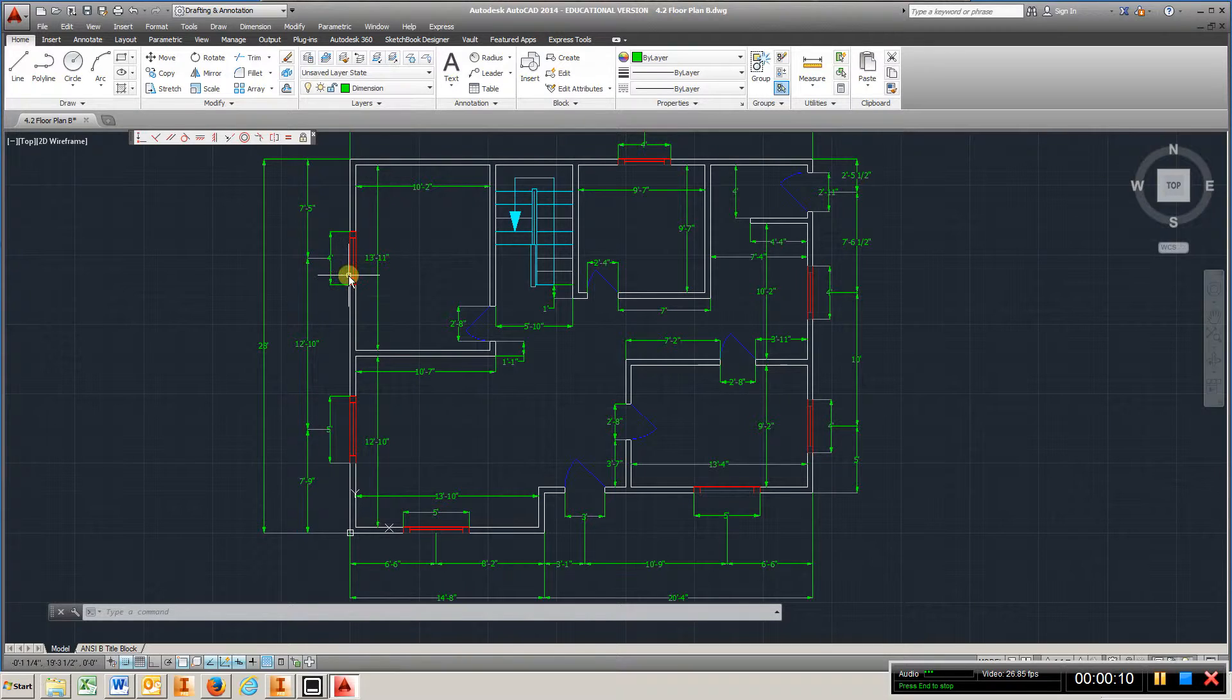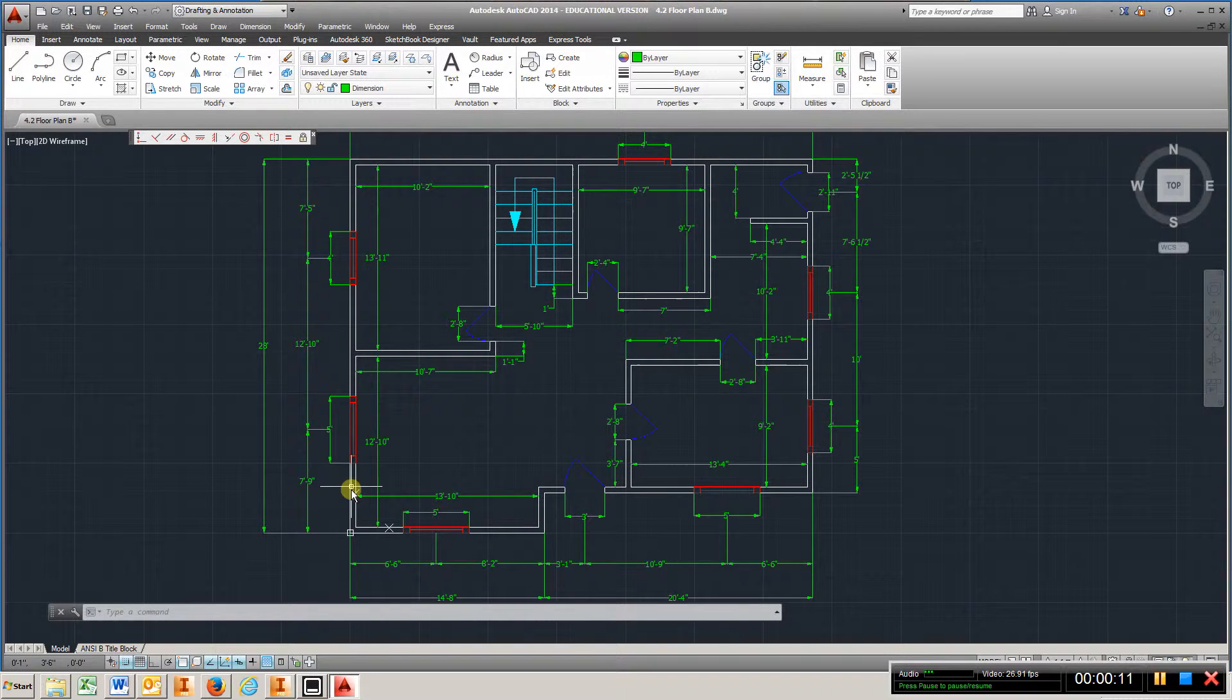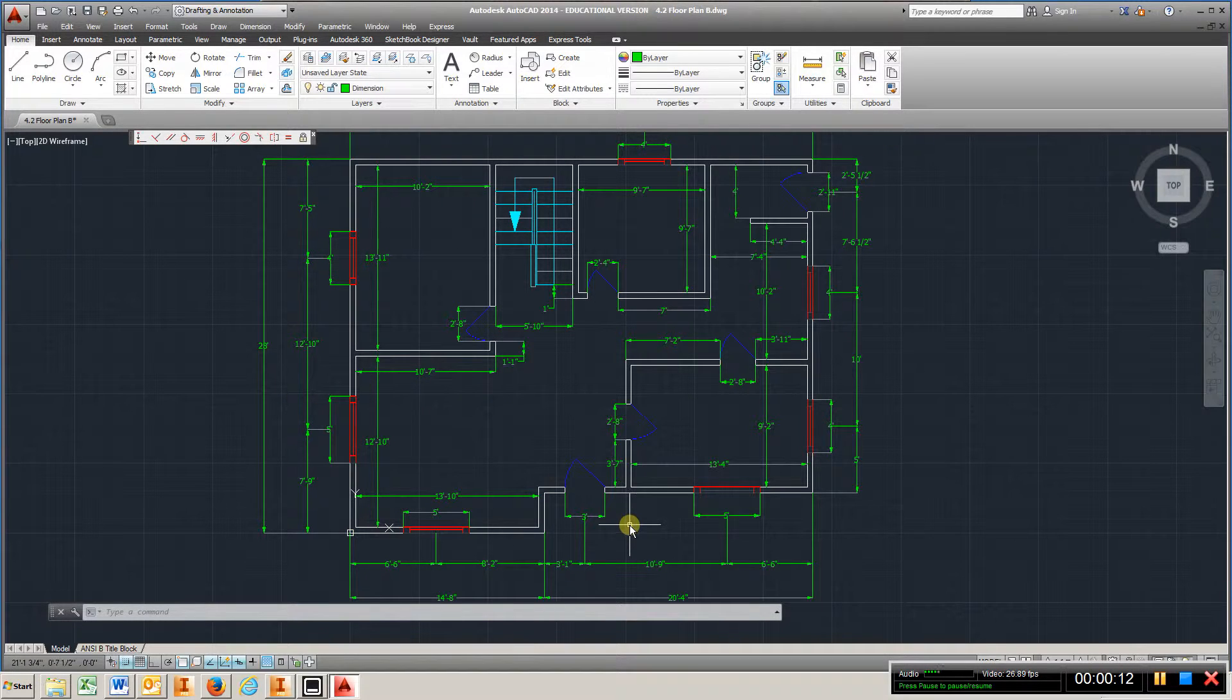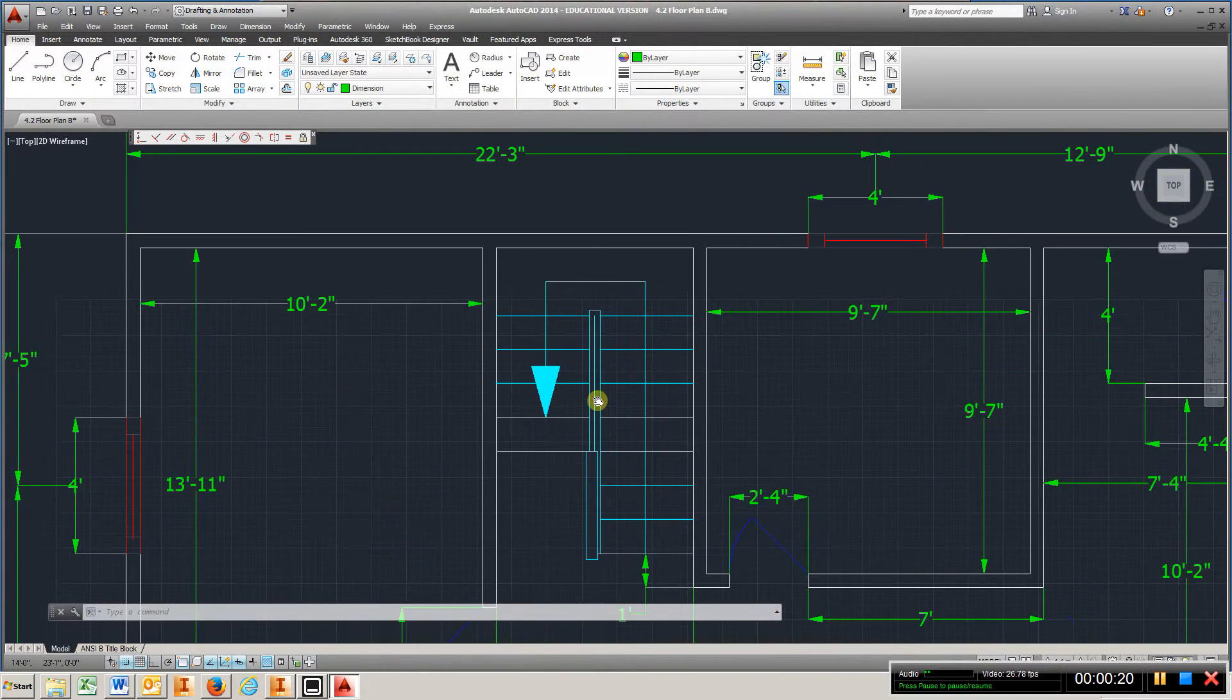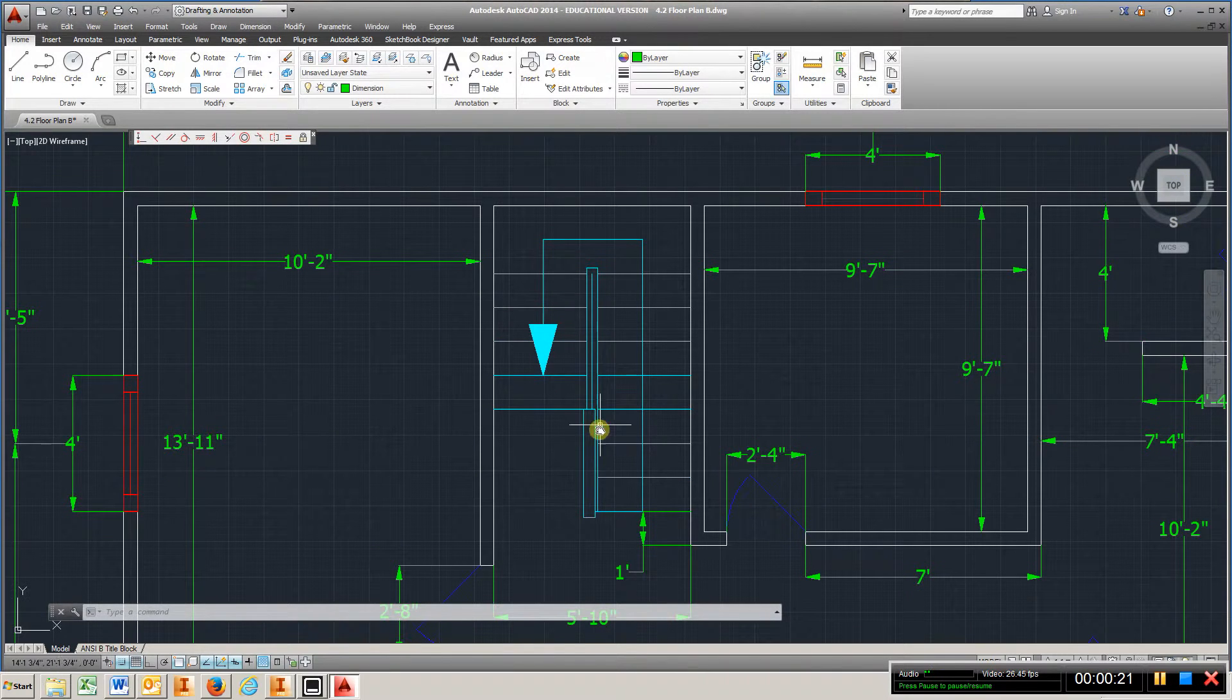Everything's pretty much the same—windows, doors. There's no bathroom in this one, but there is a staircase.